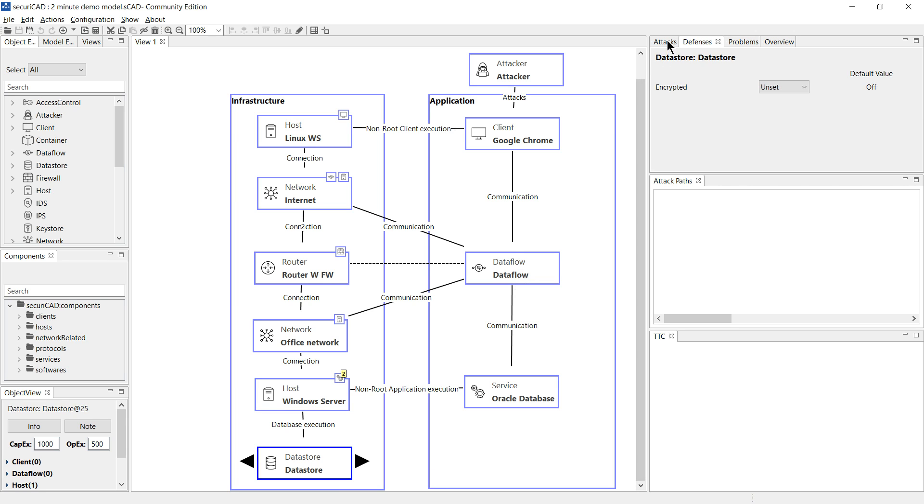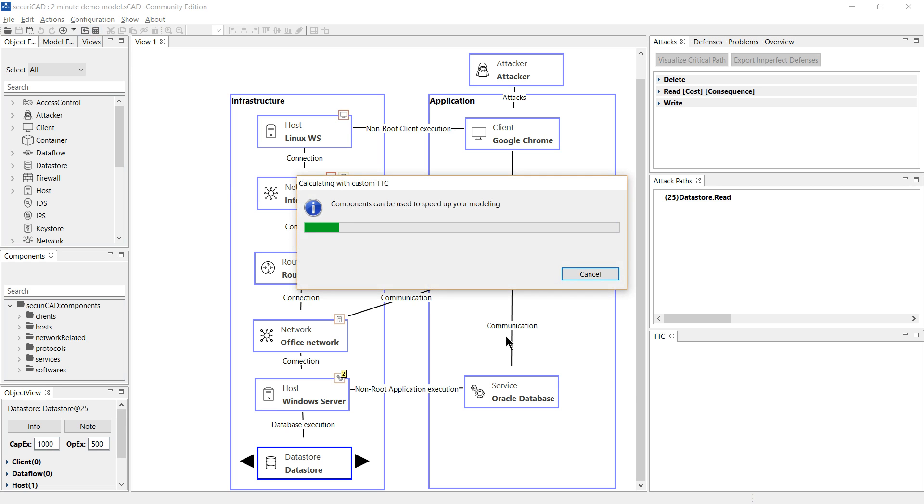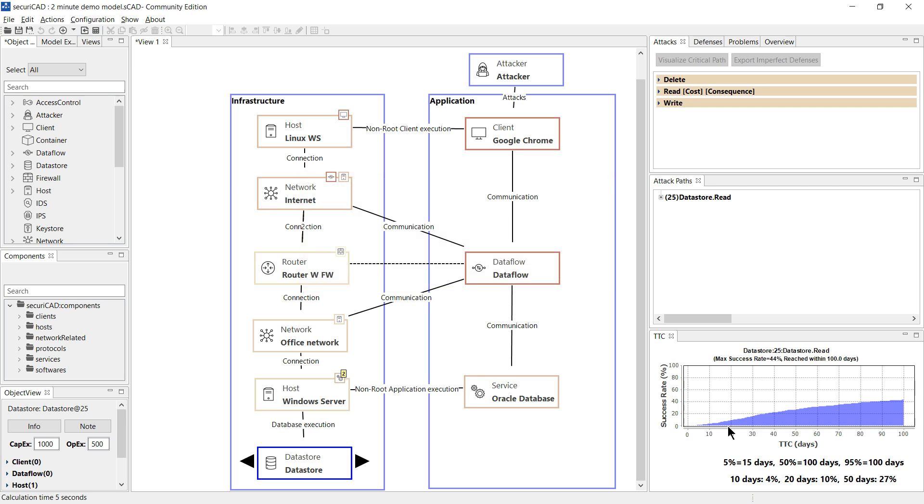To help answer these questions SecuriCAD can first identify all possible attack steps through the model. Each attack step has a probable time for a skilled attacker to complete it. From this it can calculate the probability of system compromise after a given amount of attacker effort.